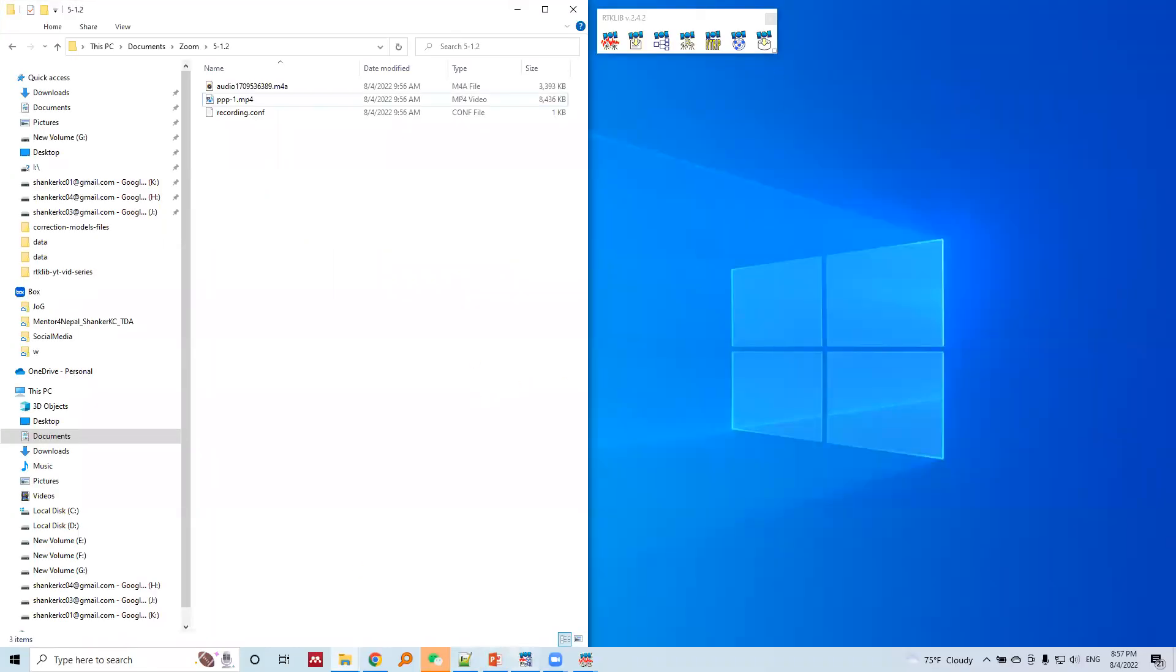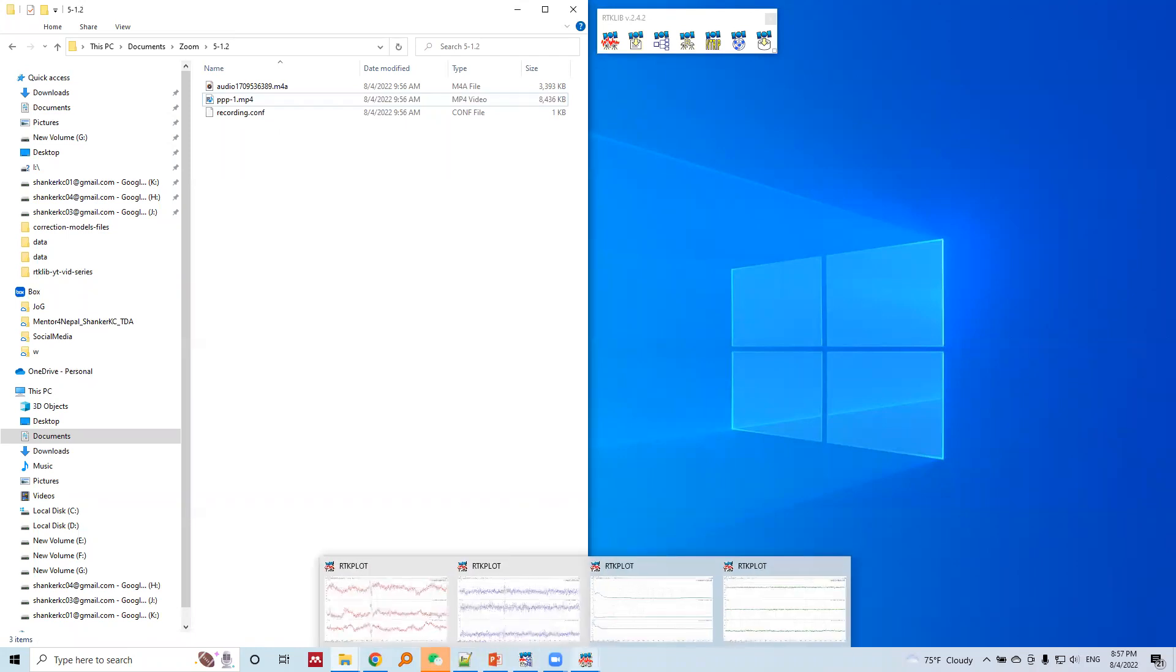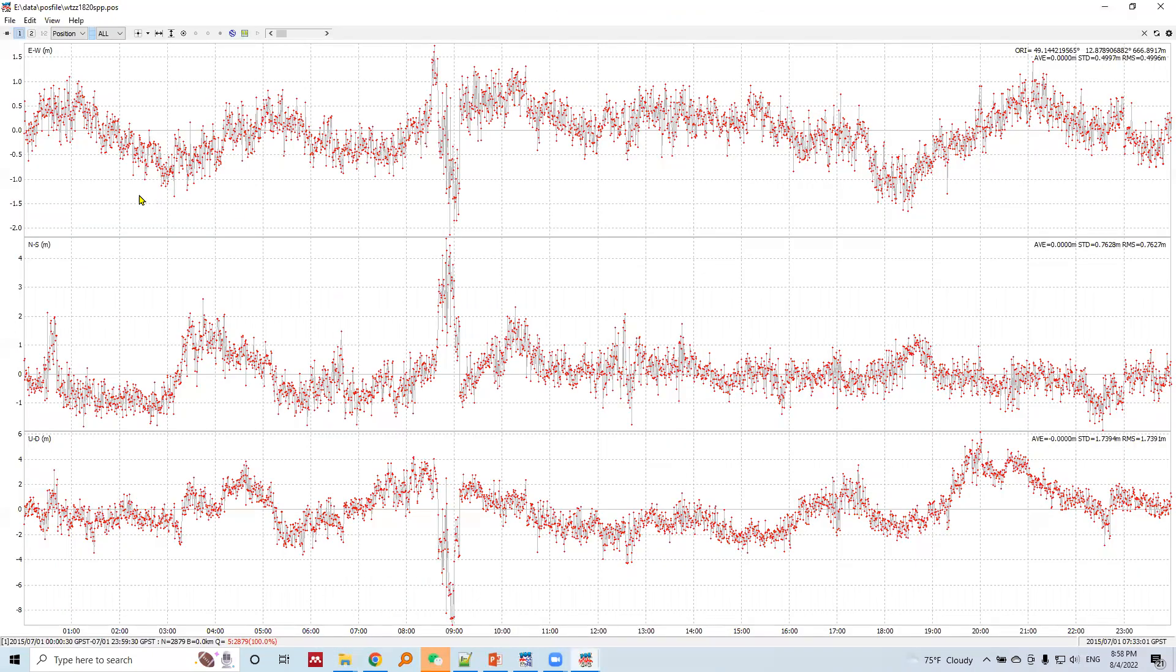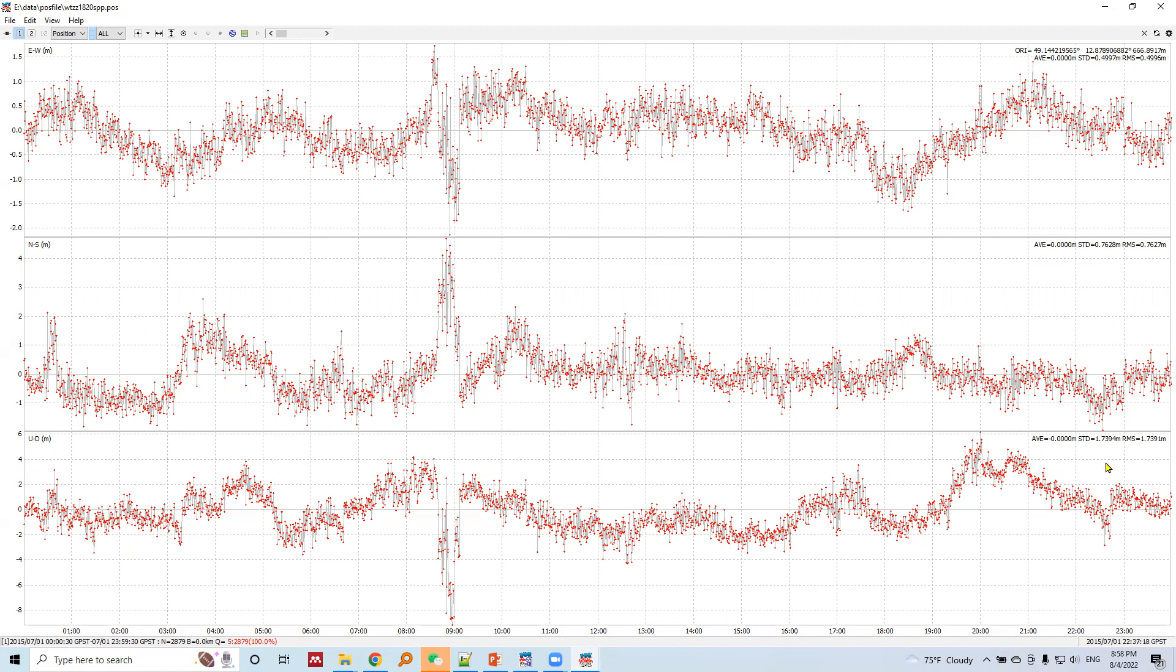Let's see first the plot from single point positioning SPP. This is the variation plot and the precision obtained is 49 centimeters in east-west, 76 centimeters in north-south, and 1.73 meters in up-down.